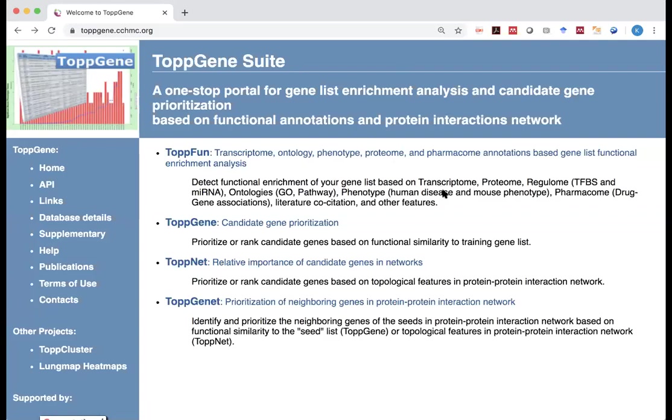As we mentioned in the lecture, there are many ways you can get a list of genes and you want to find out what are the common things among them. In our lecture, at the end of the slide, I gave two examples of gene lists.